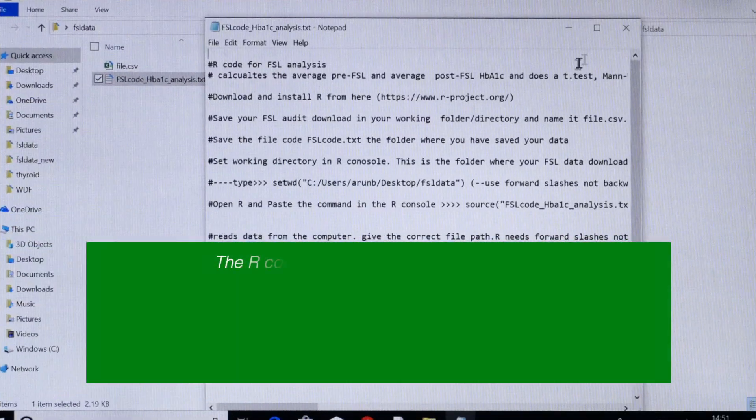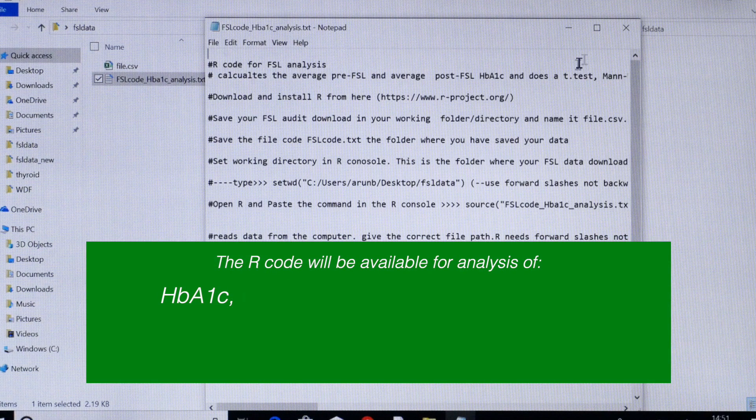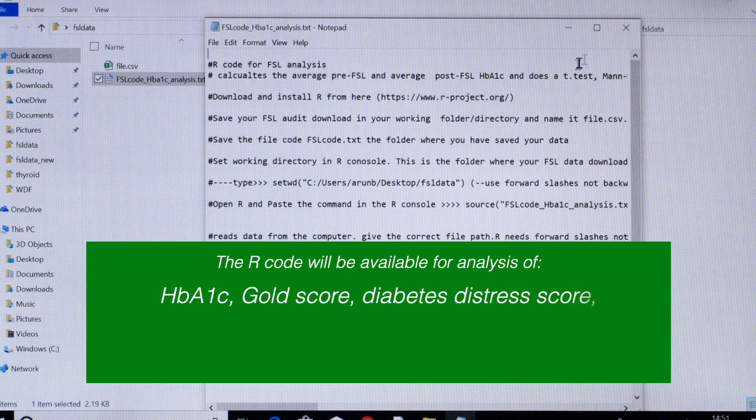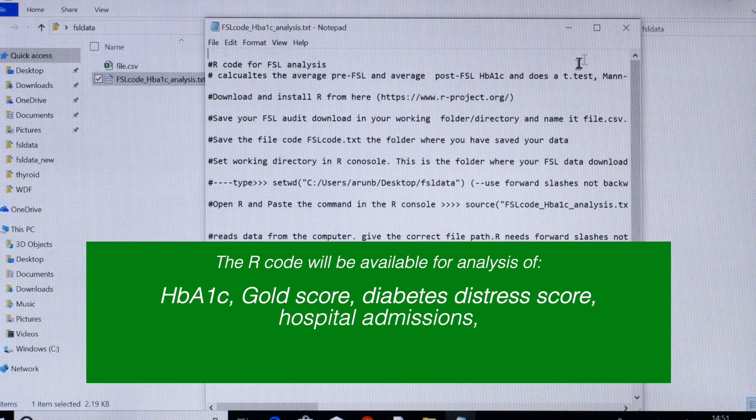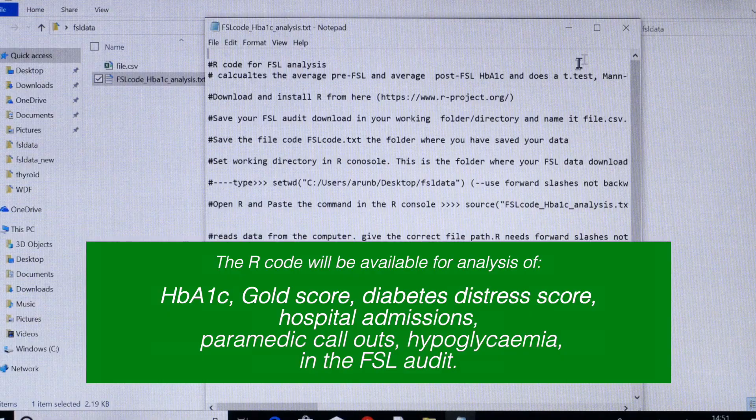R-code will be available for analysis of HbA1c cold score, diabetes distress score, hospital admissions and other parameters in the FSL audit. This can be downloaded and run by following the instructions in this code.